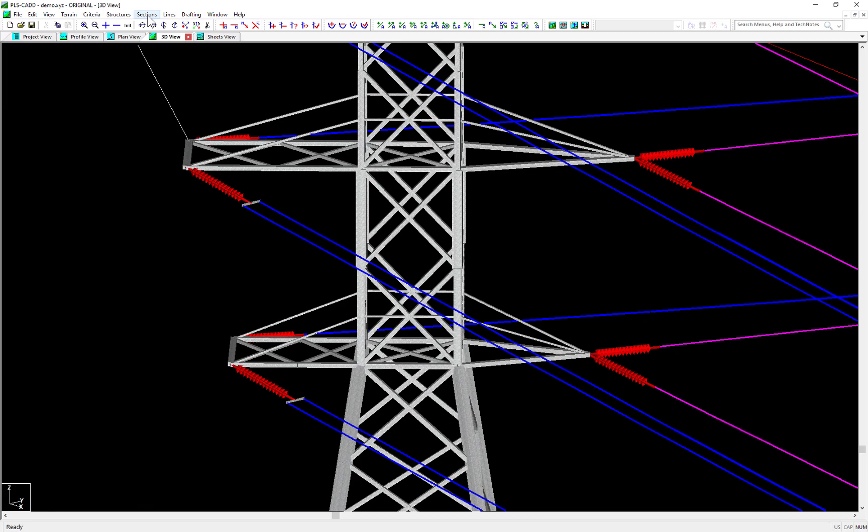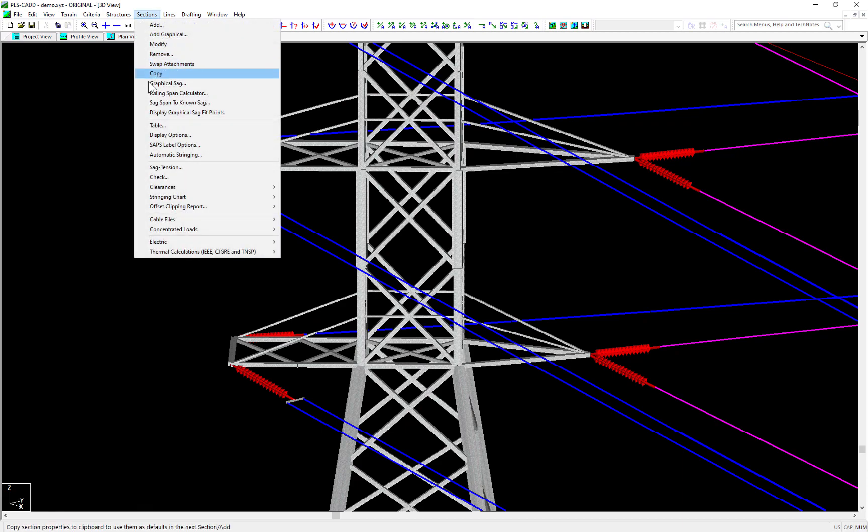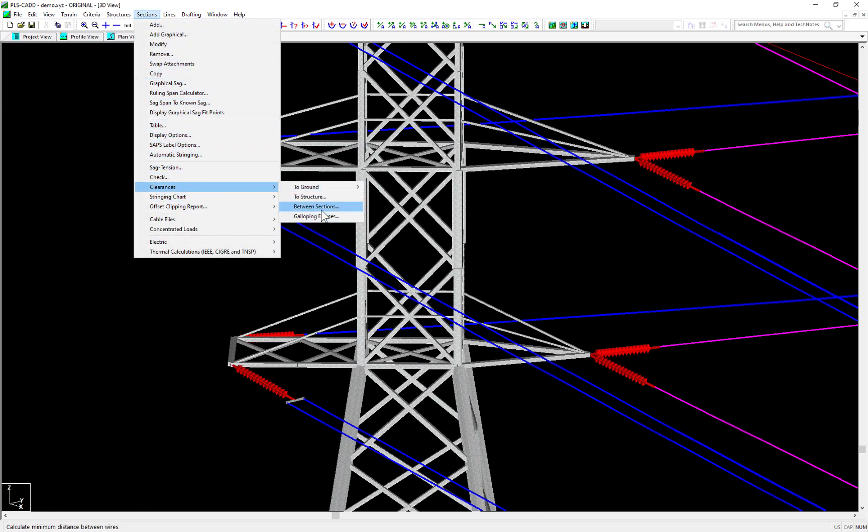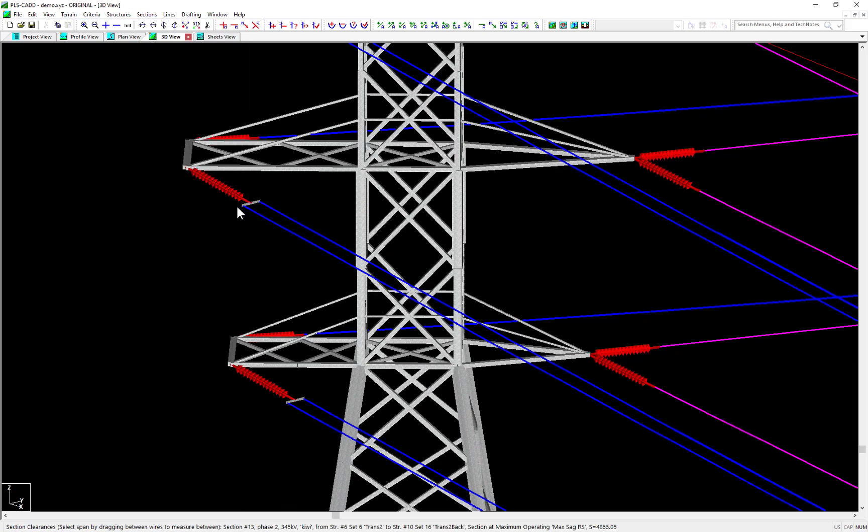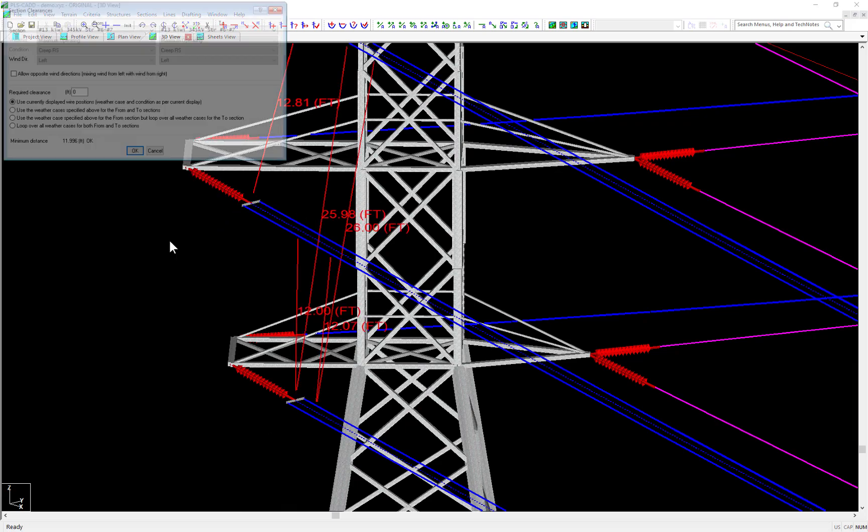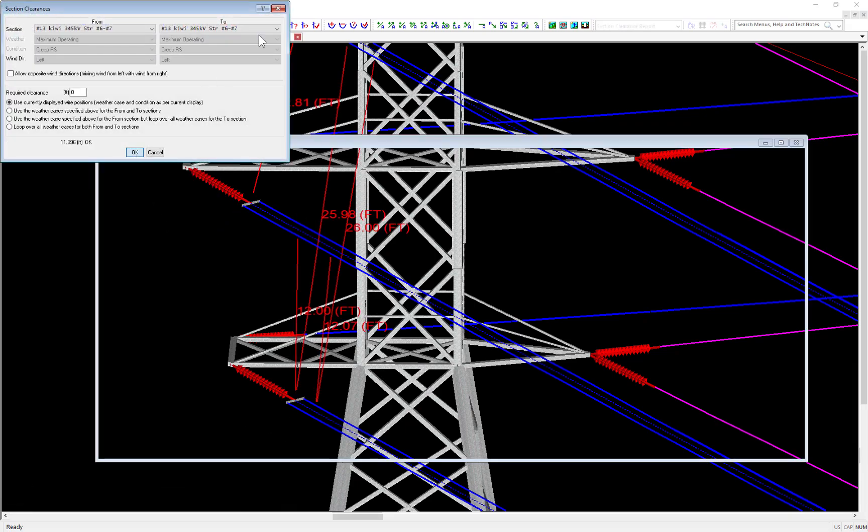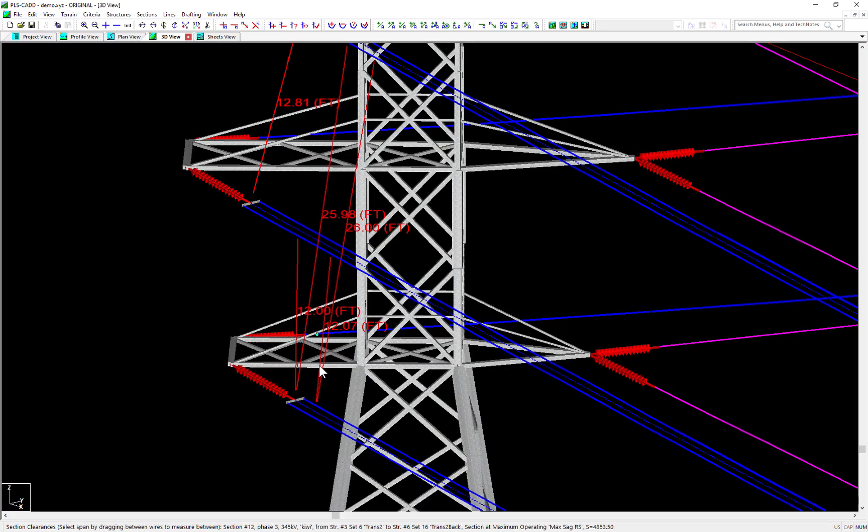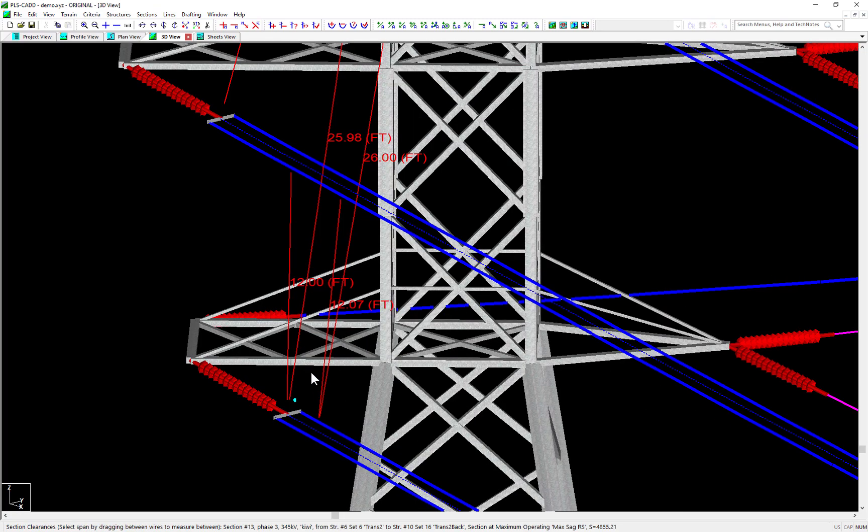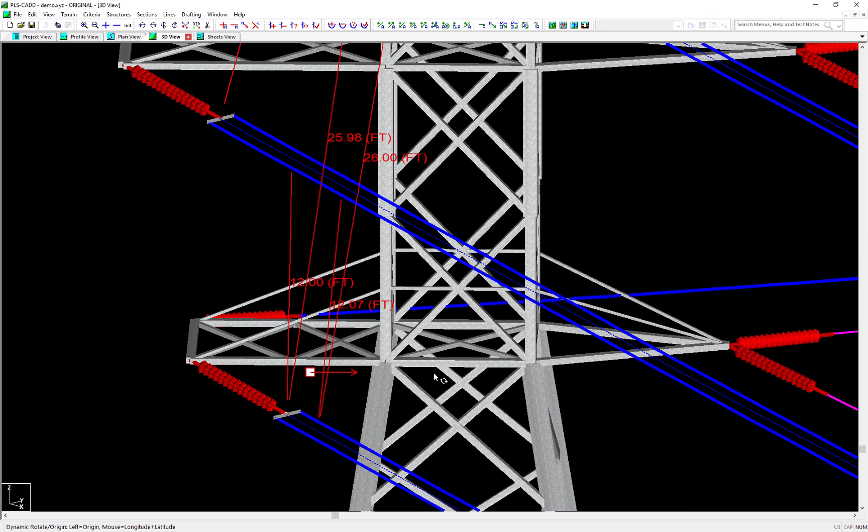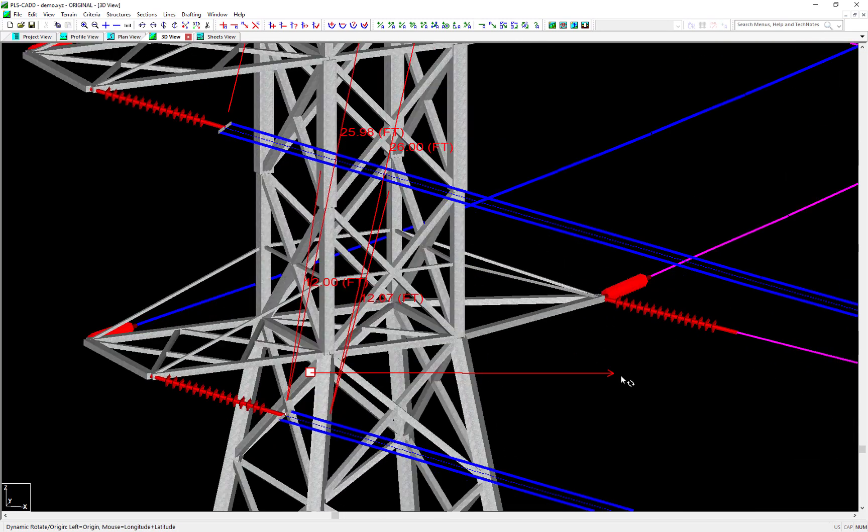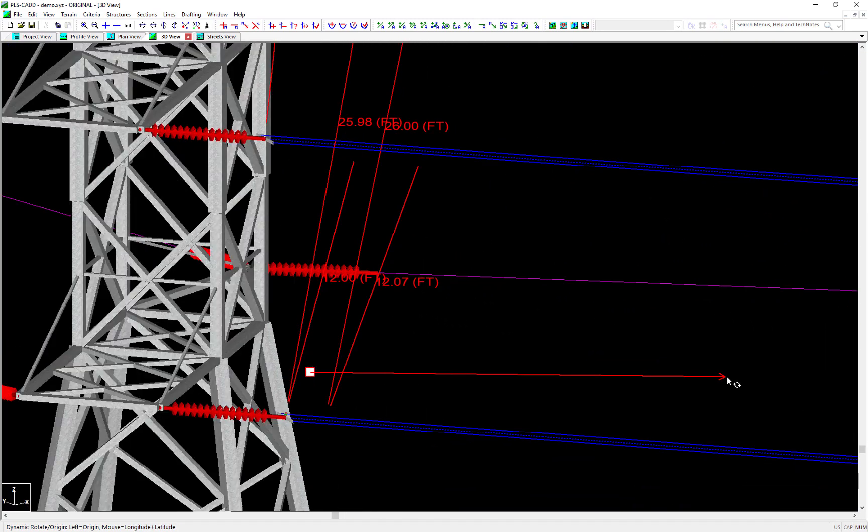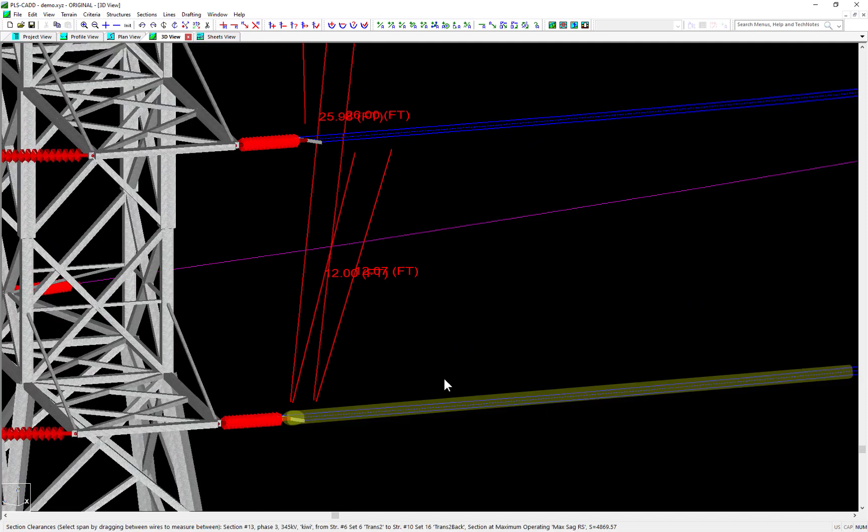Take, for example, a wire to wire clearance check using a two bundle configuration with 18 inches of spacing. Notice how after the report is ran, the graphical markers show how PLSCAD checks the clearance between two wires assuming a circumscribed circle around the bundled centroid of a diameter of 1.5 feet.